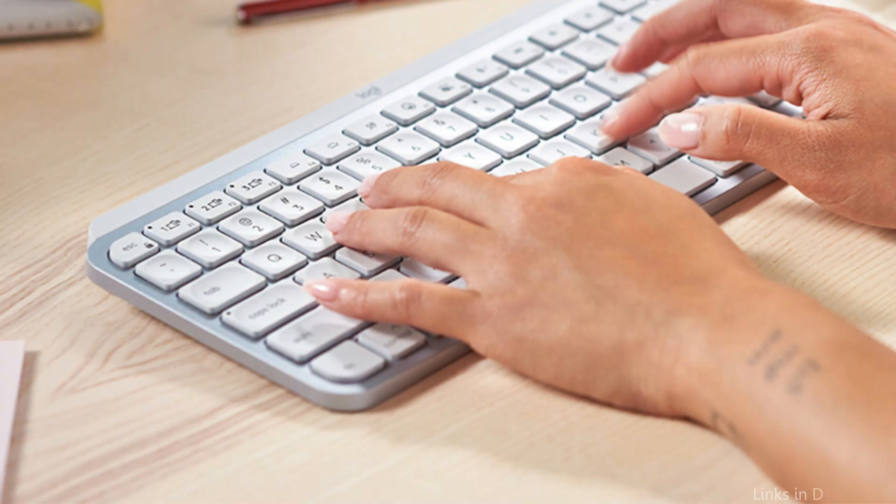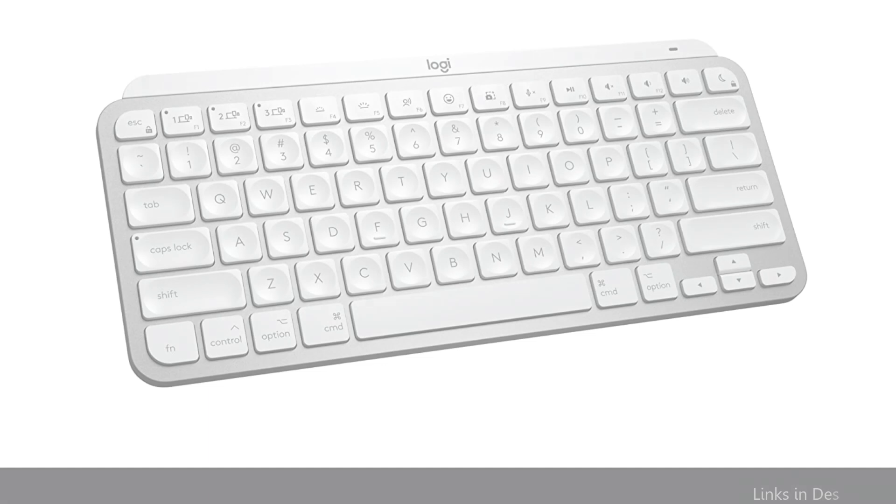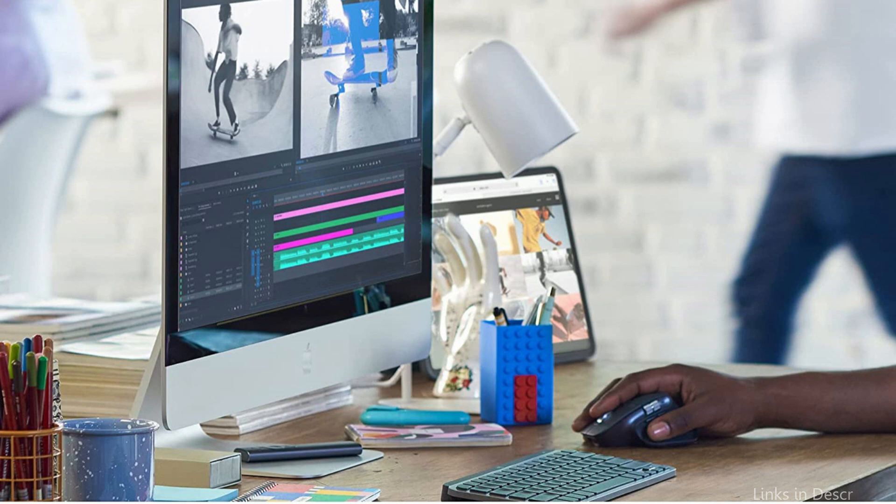The MX Keys Keyboard's connectivity with Mac devices is one of its primary advantages. Keys are designated with Mac-specific graphic design for simple navigation, and it has been specifically created to function perfectly with Macs, including the Mac Mini.